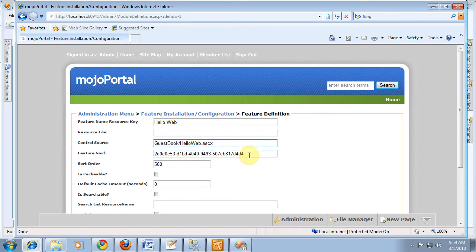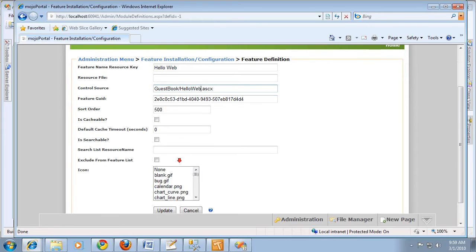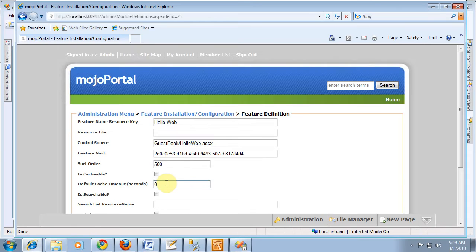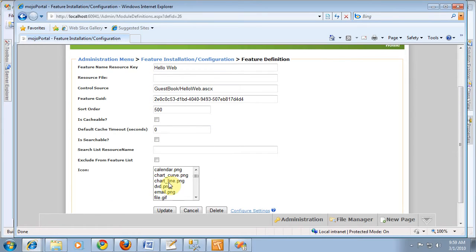And it's generated a feature GUID for some sort of order. That's all just fine for the defaults. We will update. And now, that is it. We've installed it.